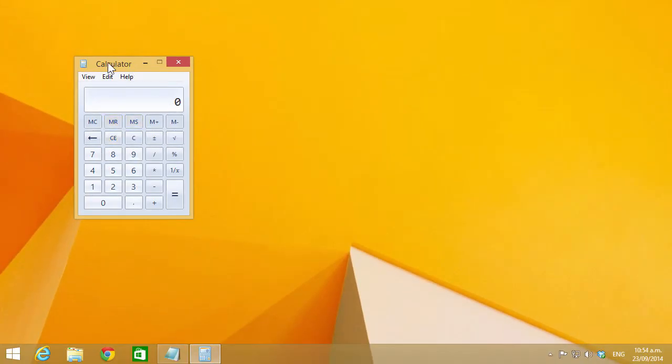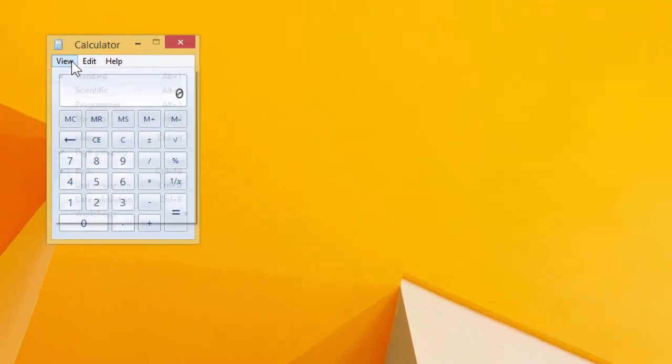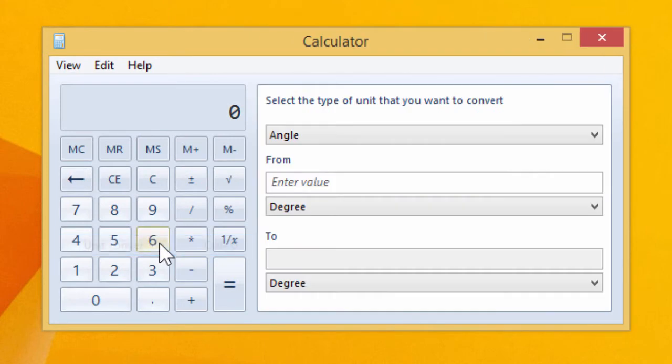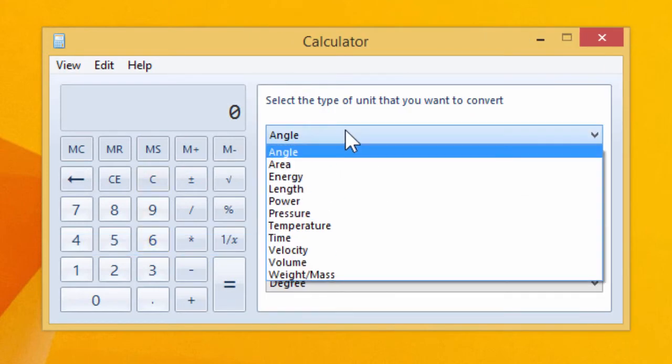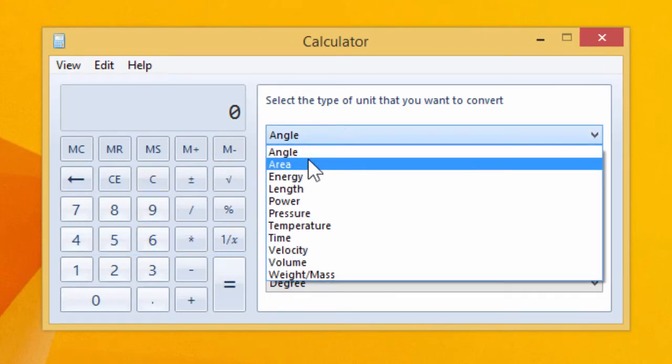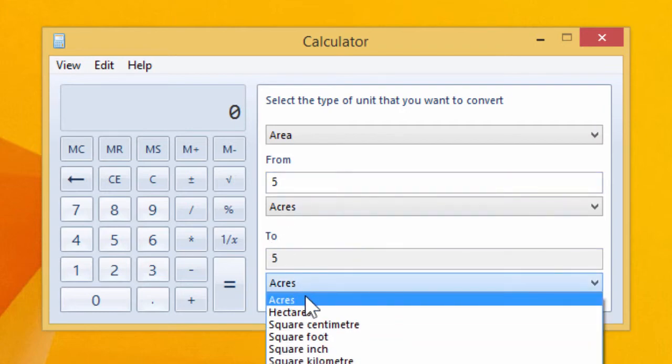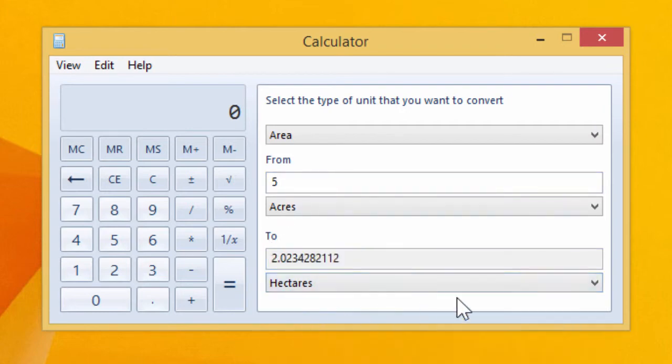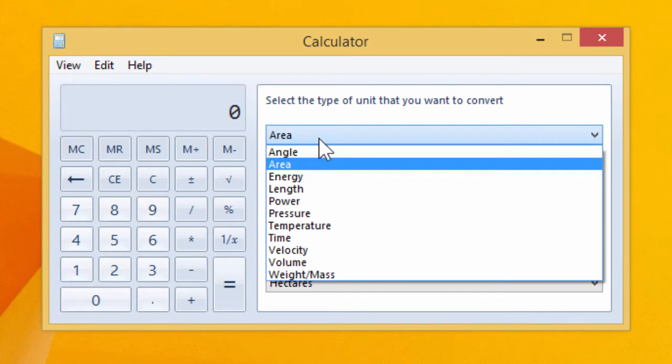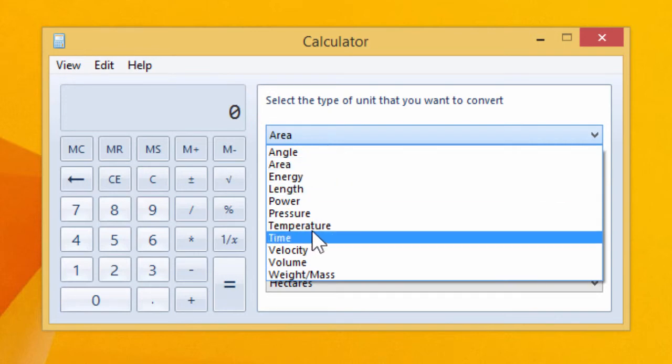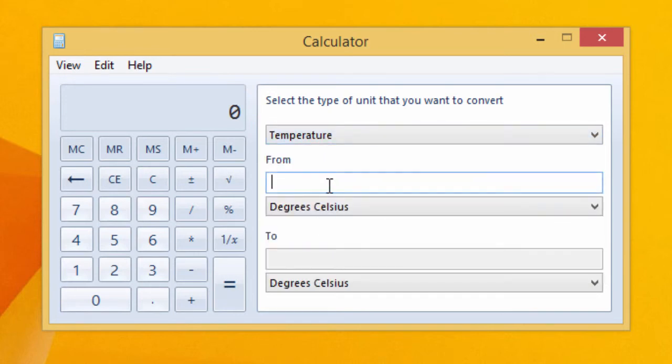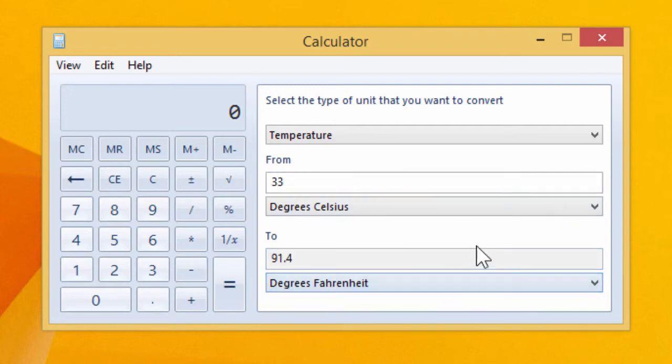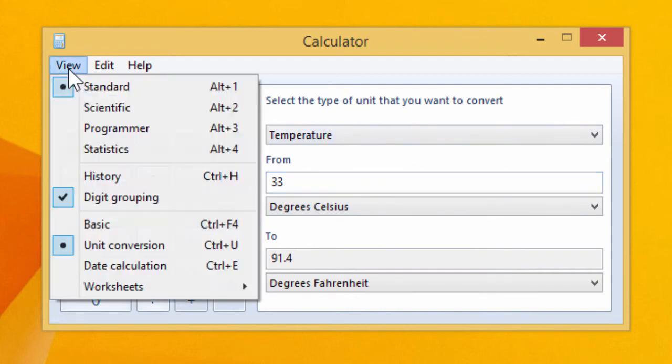In addition to the calculation functionality we can do things like unit conversion. So I could say an area five acres in hectares, or what's 33 degrees Celsius in degrees Fahrenheit. So that's quite handy for converting to any kind of unit.